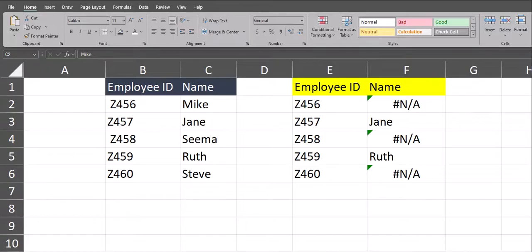Hello team and welcome to today's video in Excel, where I'll be sharing with you the TRIM function and how it can be used to remove extra spaces from your Excel spreadsheets. Let's jump in.